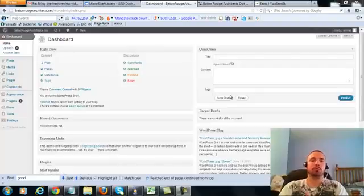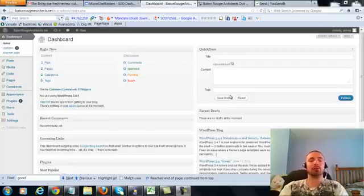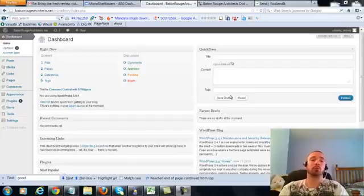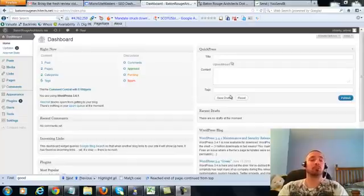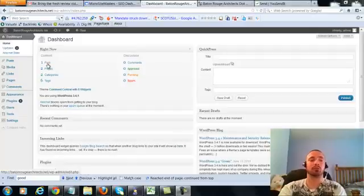Alright, this is over the shoulder video number four for Baton Rouge Architects dot net. In this video I'm going to be covering a small on-page update which I forgot to cover in the first three over the shoulder videos. We're going to be making a very small adjustment to our posts and our two pages. So let's get right into it.